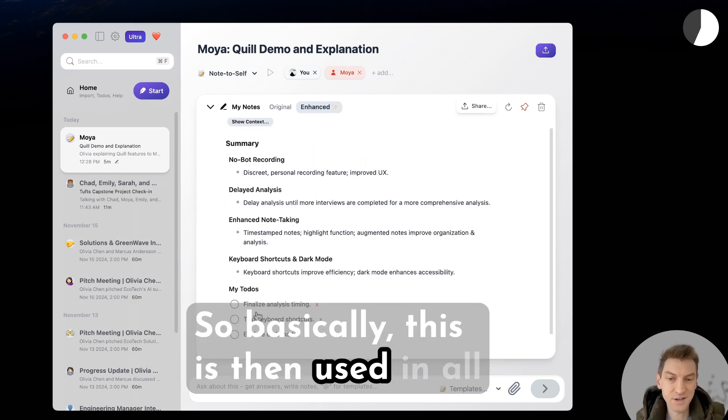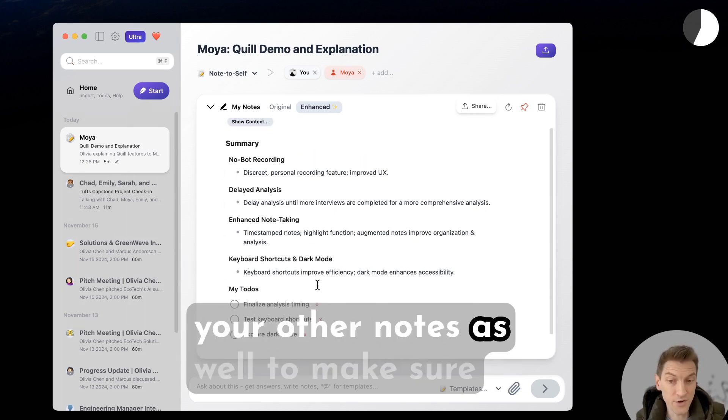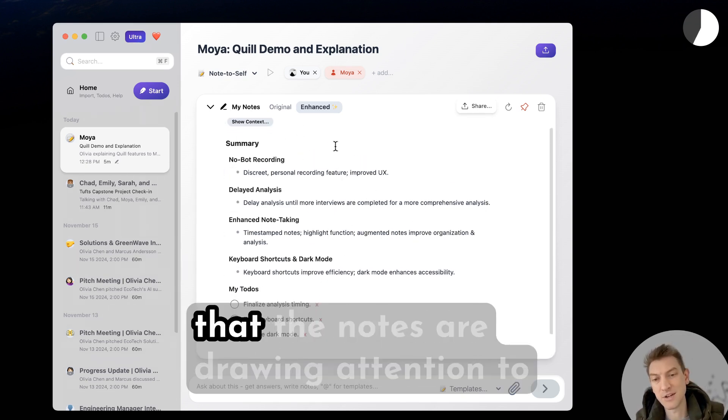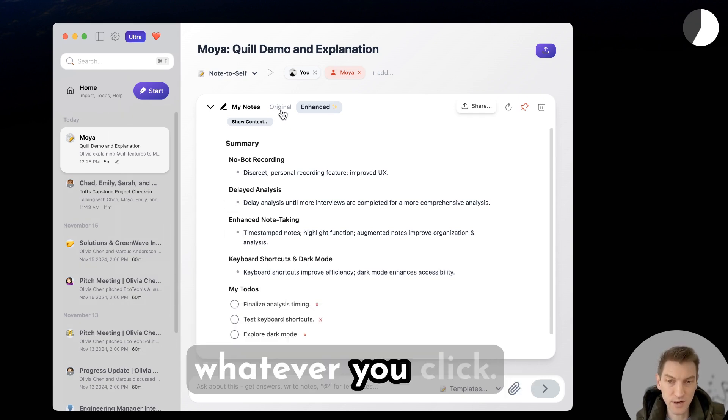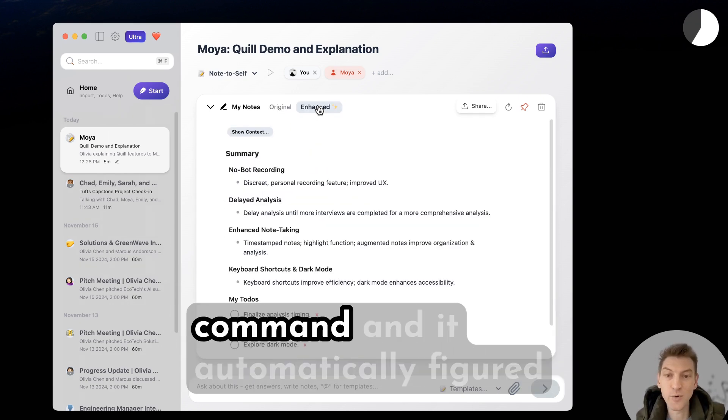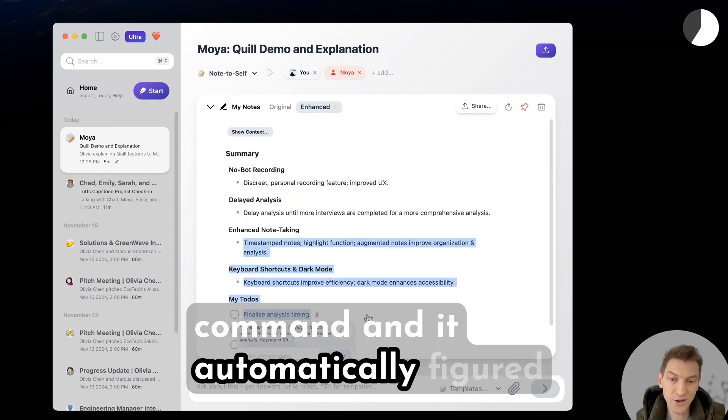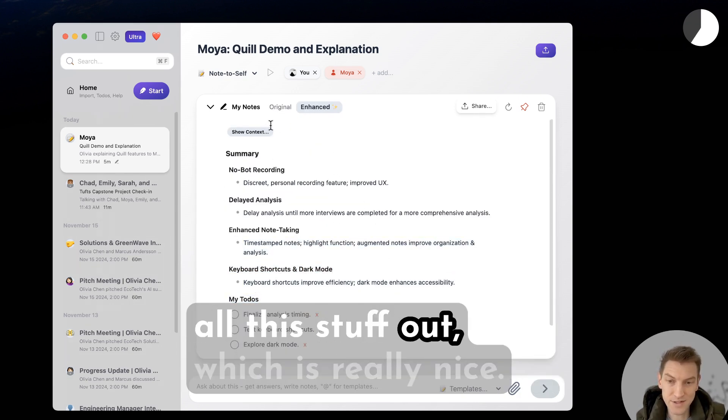Basically this is then used in all your other notes as well to make sure that the notes are drawing attention to whatever you click. So all you did is maybe hit a keyboard command and it automatically figured all this stuff out, which is really nice.